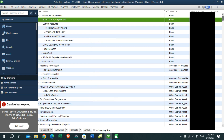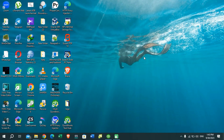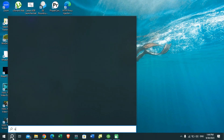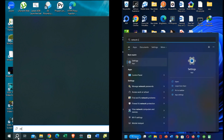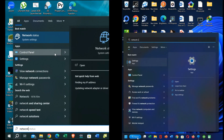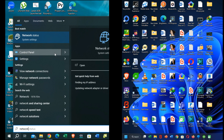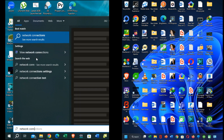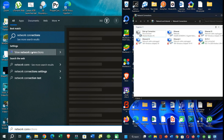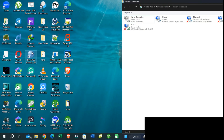Now you need to connect your two PCs together using the network cable. Then go to your search bar and find the Network Connections option. Open this from both PCs.